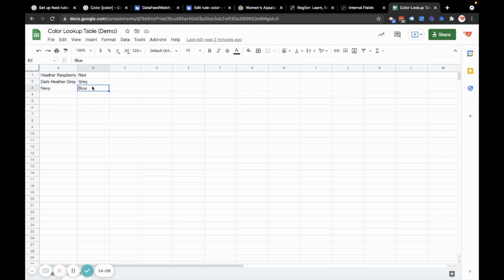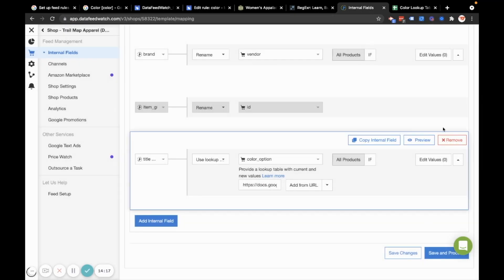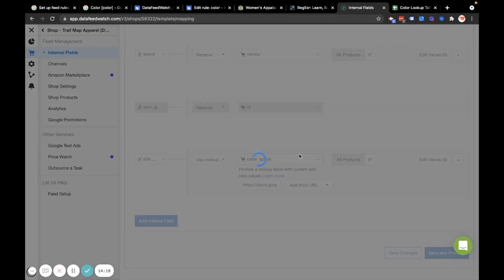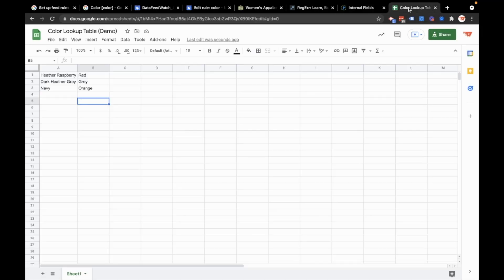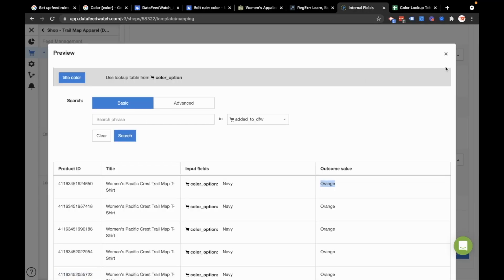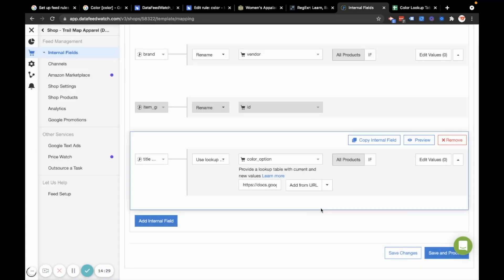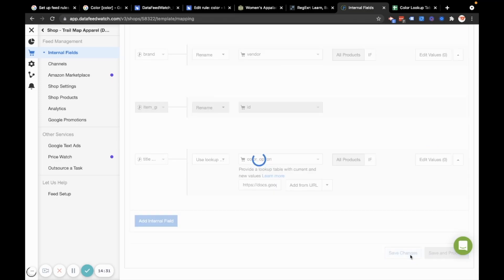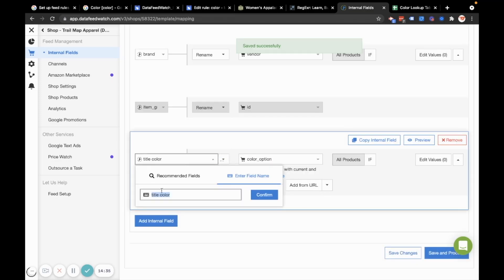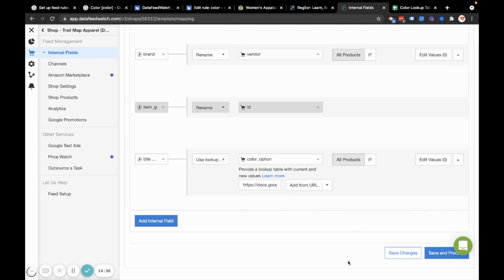For example, if I have, I wouldn't want to do this, but just to demonstrate, if I wanted to change that, it's very fast to just come into the spreadsheet and swap these colors out or add new ones. So I'll switch that back to blue because that's what I want. And then I'll hit save changes. And now my color title field, my custom field is saved.